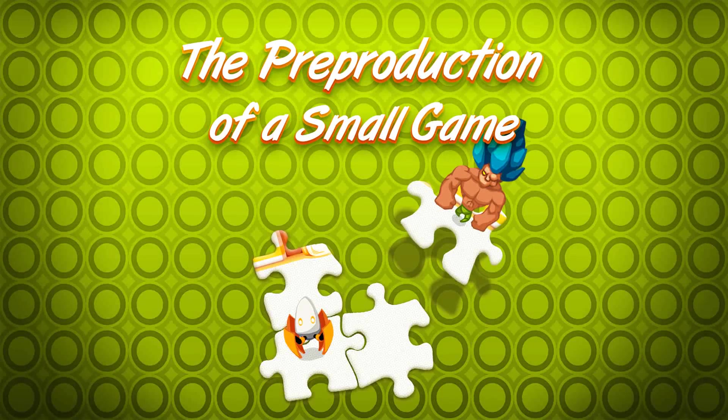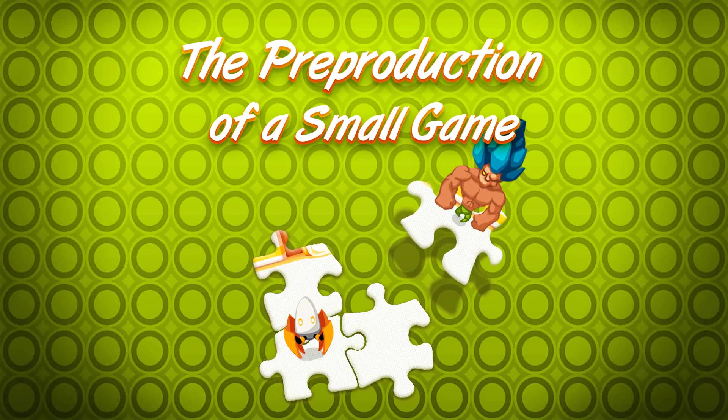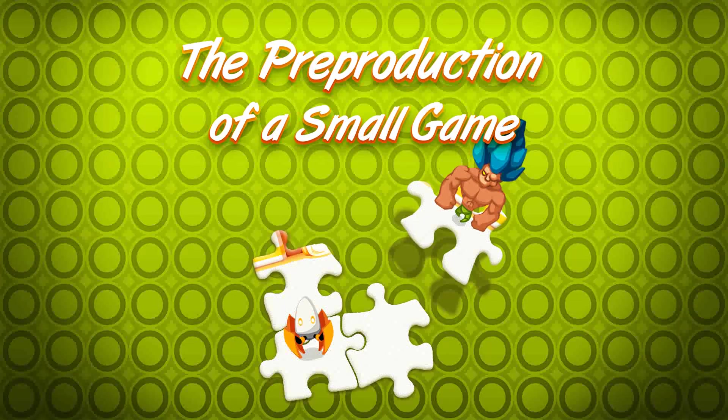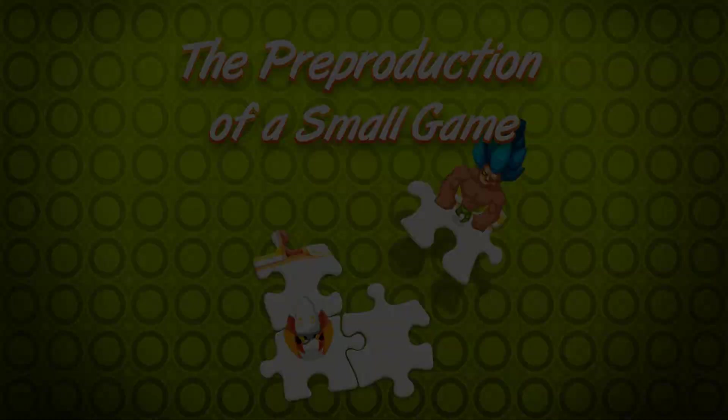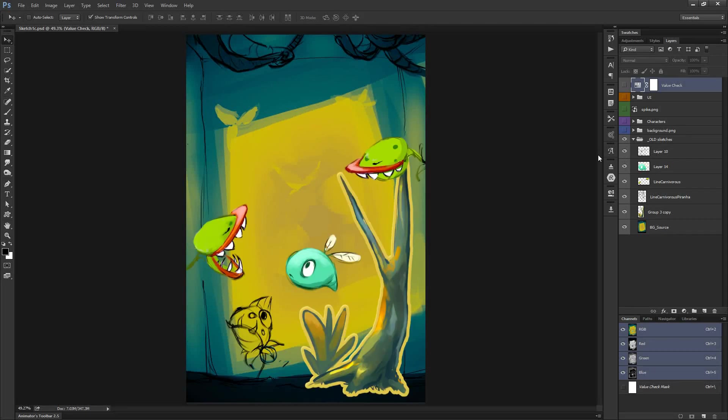In this video, we are going to talk about the design process of a small or an independent game. It is the first phase of a game project, also known as the pre-production. I am going to attempt to break it down into four big steps.